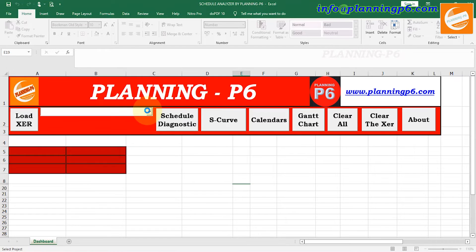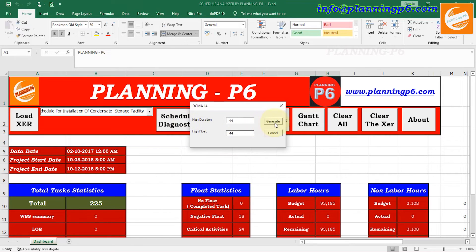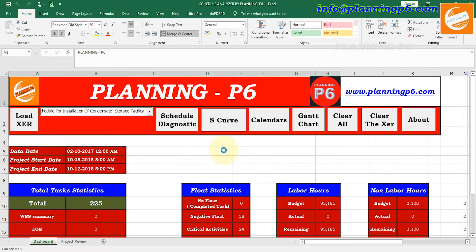The loading time depends on your project activities — how many total activities there are and the WBS levels; it will take a little bit of time accordingly. Now generate — just using the defaults we can generate. To get this tool please contact us — our email ID is shown at the top of the video: info@planningp6.com. Write to us and we will provide this tool for you.